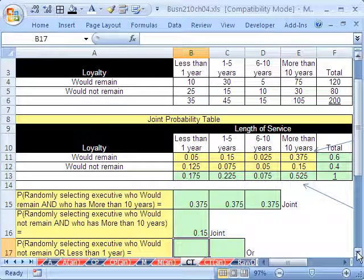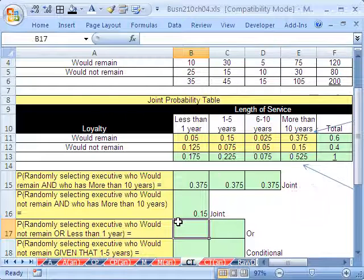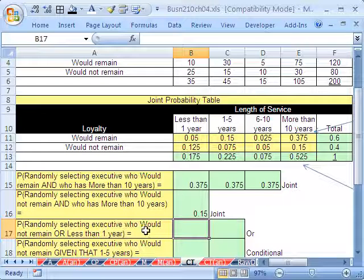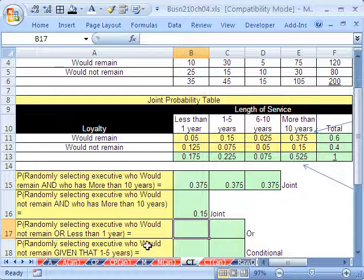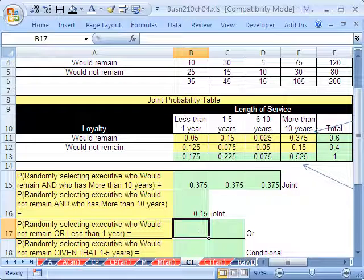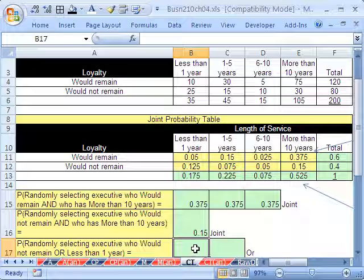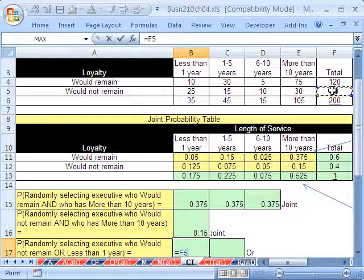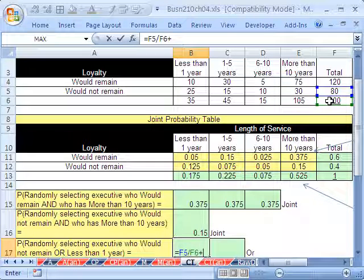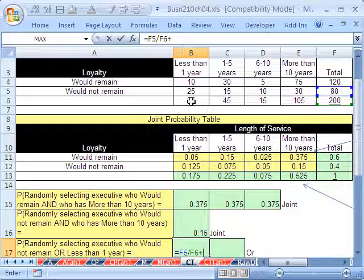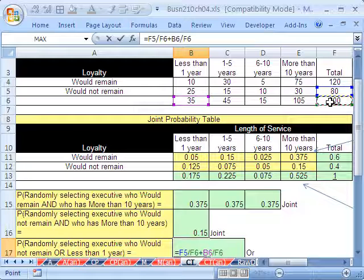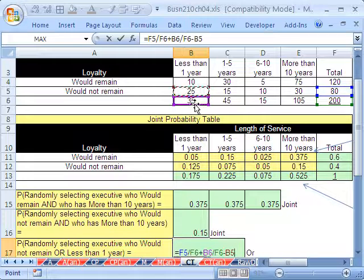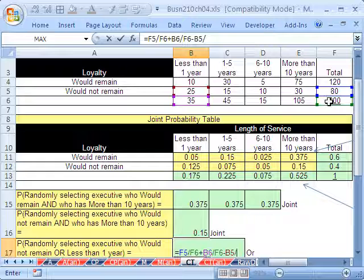Again, this video is intended to summarize all the different ways you'll be required in the homework and test to calculate these. All right, next one. Probability randomly select an executive who would not remain and or has less than one year. OK, so this is or. That means adding. We're going to have to be careful of any overlap because we're going to have to subtract it. I'm actually going to have to scroll up just a little bit here. Who would not remain? So the first one, we will get who would not remain. So equals, and there's the would not. So I'm going to say 80 divided by 200 plus, and now I'm going to get a or less than one year, less than one year, 35 divided by still that same 200 minus the overlap. And the overlap is going to be right there, the intersection of those two right there, still divided by our 200.